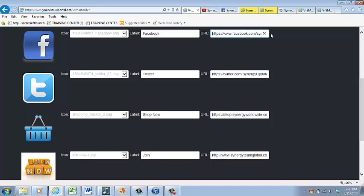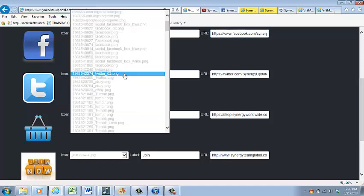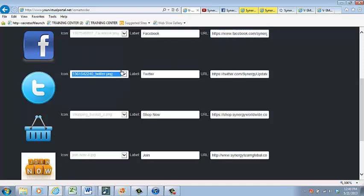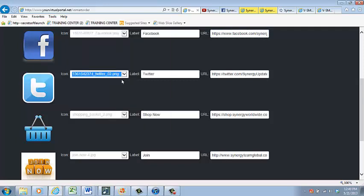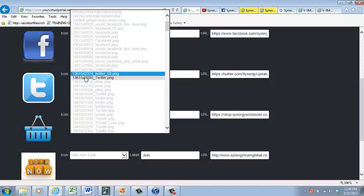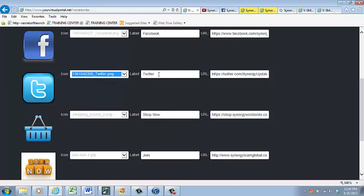Now, do that three more times for whatever social media or call-to-action icons that you would like to use. In the next example, let's use a Twitter button, a Shop Now button, and a Join Now button. Repeat the steps as you have done above, with the remaining icons, and fill in the blank spaces, like I have here.